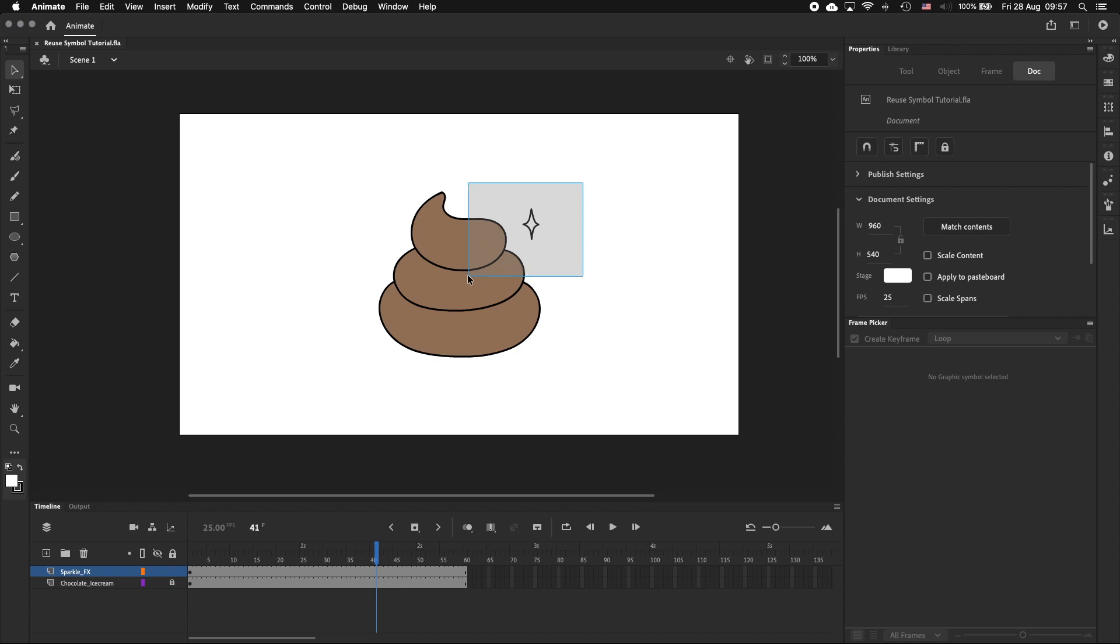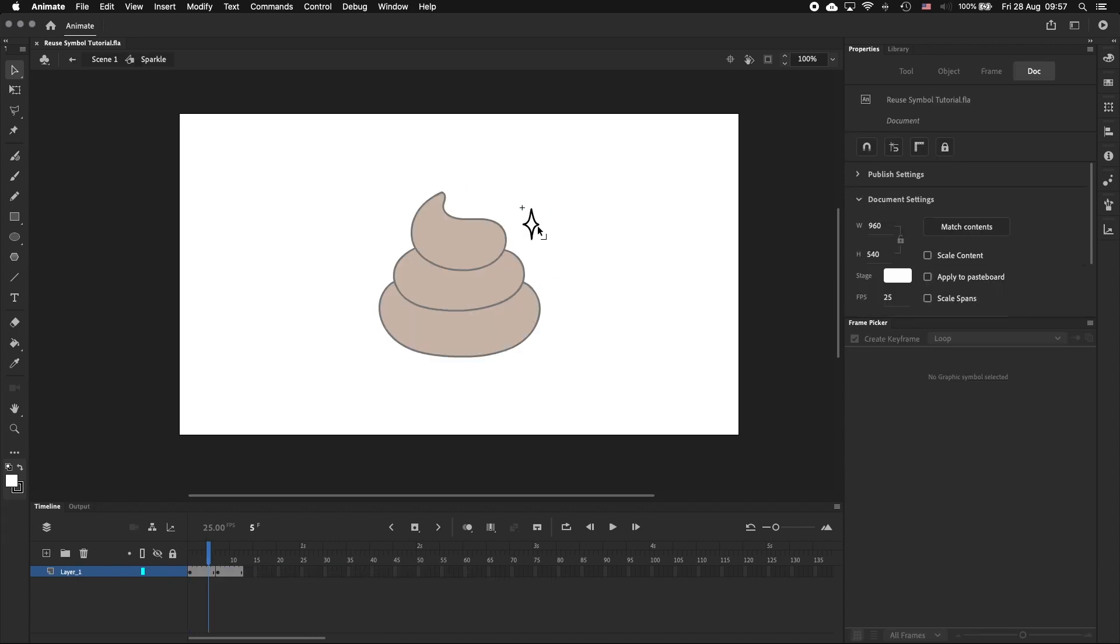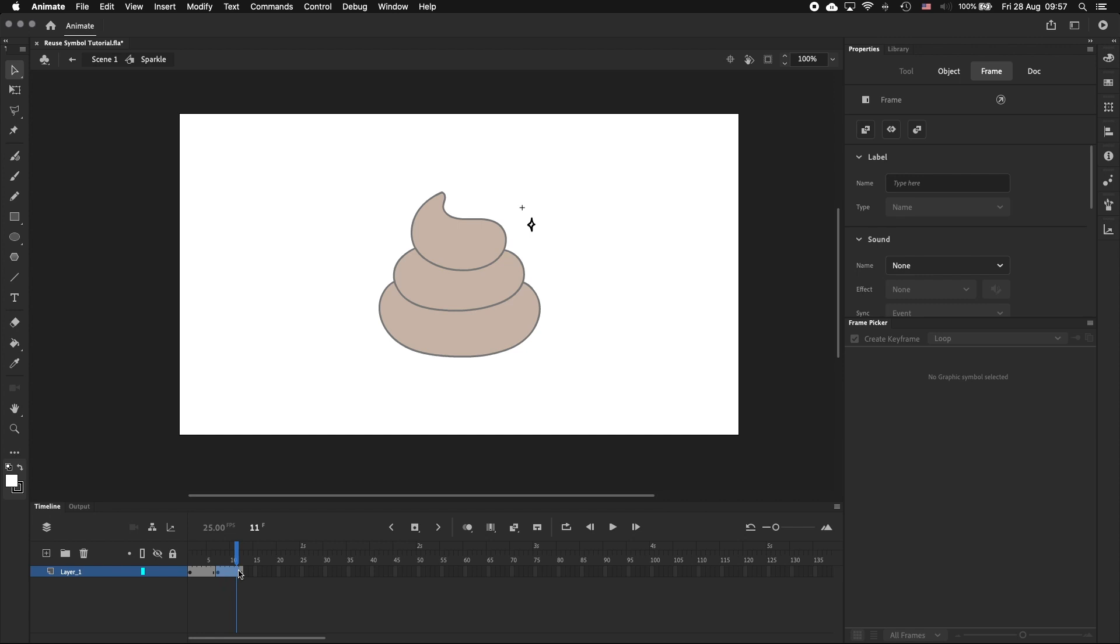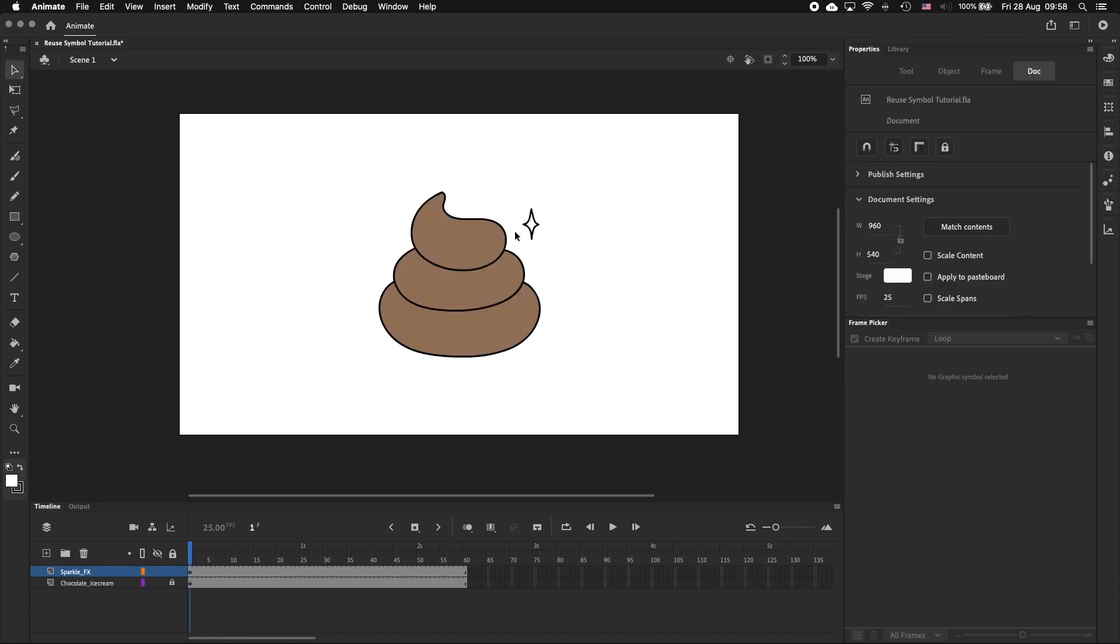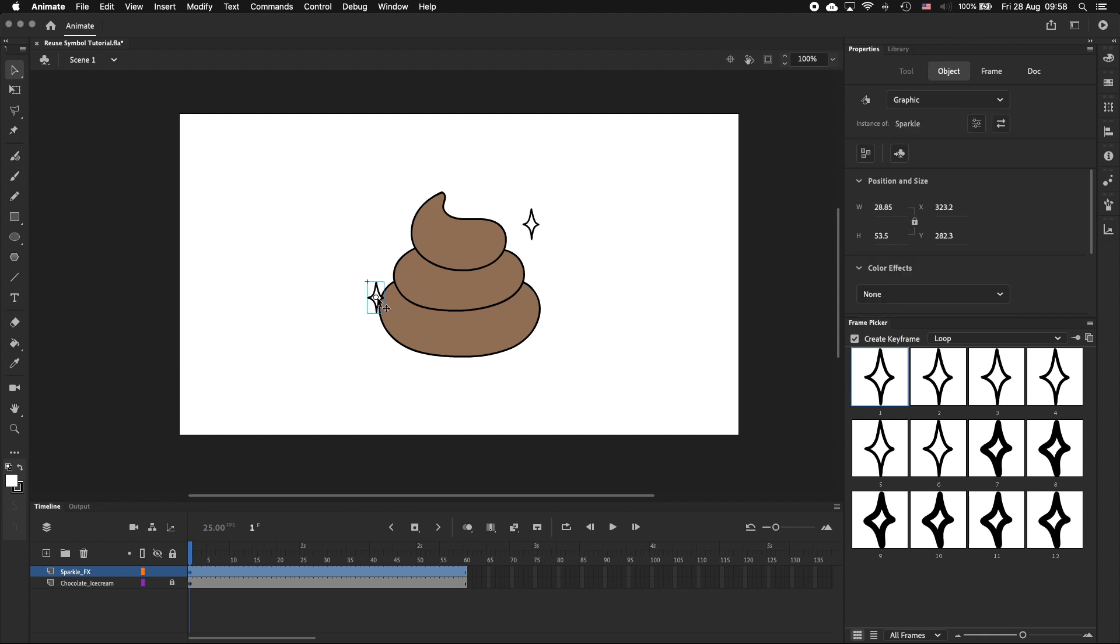So we've got a symbol here on its own layer that contains a very simple sparkle effect. Clicking into it you can see that it's two keyframes, a bigger sparkle and small one, each holding for six frames. Coming back out of the symbol, I'm going to duplicate it a few times by clicking and dragging while holding the alt or option key.